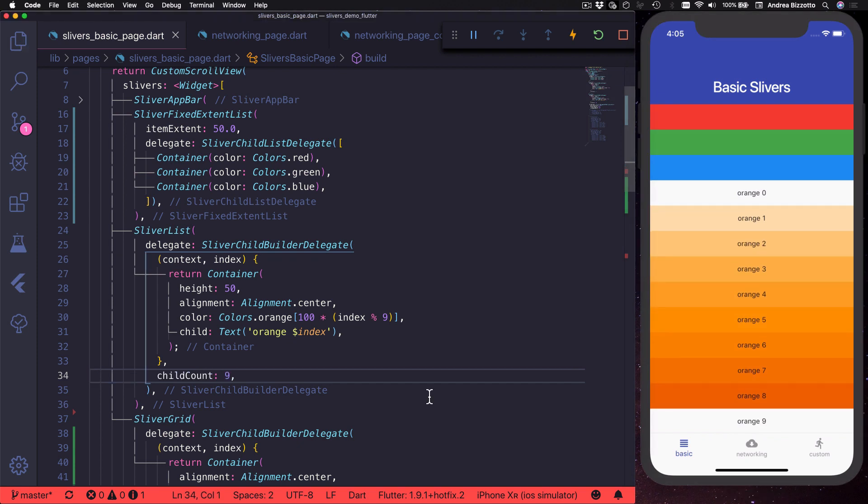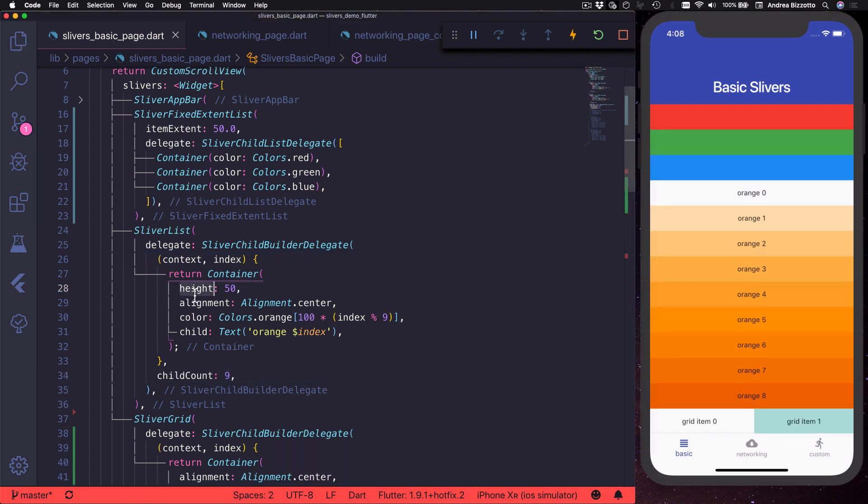By the way, when we create our sliver list, we're free to specify the height of each item as we've done here, or if we want, we can put a more complex widget inside and let Flutter take care of sizing it vertically.